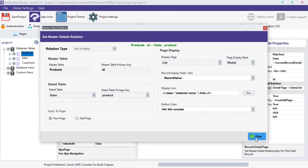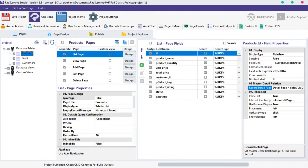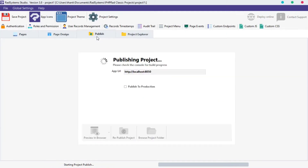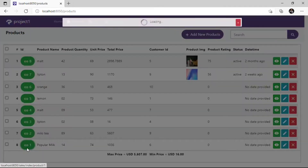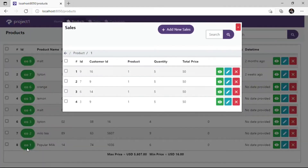Click OK, publish the project, and then click Preview in the browser to see the changes. Now we can see the field displayed as a green button with an icon.